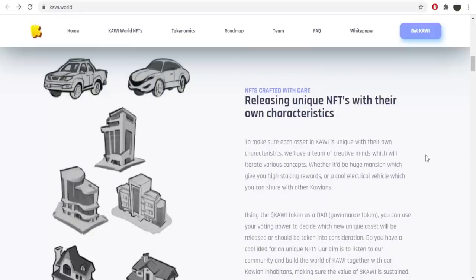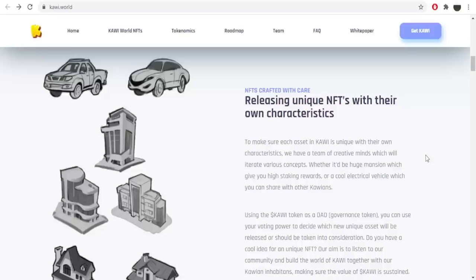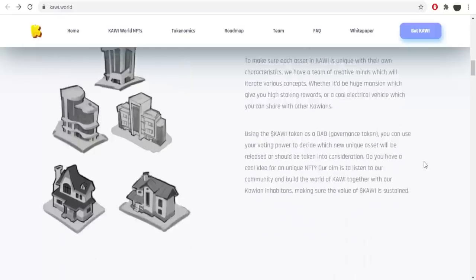NFTs crafted with care, releasing unique NFTs with their own characteristics. To make sure each asset in Kawi is unique with their own characteristic, we have a team of creative minds which will iterate various concepts, whether it be huge mansions which give you high staking rewards, or a cool electrical vehicle which you can share with other Kauaians. That's fun to hear.